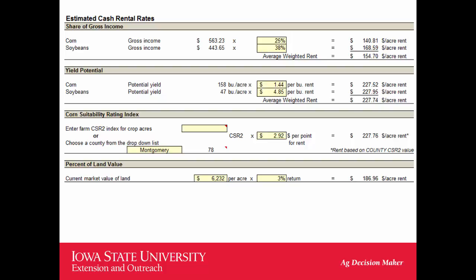This example is in southern Iowa and the land is not quite as valuable so the numbers are a little lower. Another way is to enter the rent per bushel — you can look up your county from the rental rate survey and put in those numbers for rent per bushel of corn and rent per bushel of beans. Another way is to enter your farm's CSR2 index rating number, then use the value of rent per point.